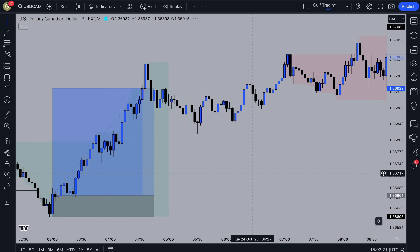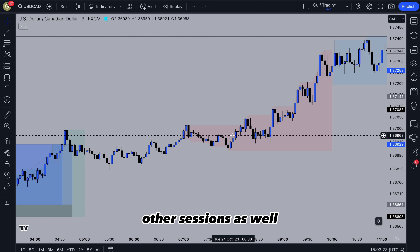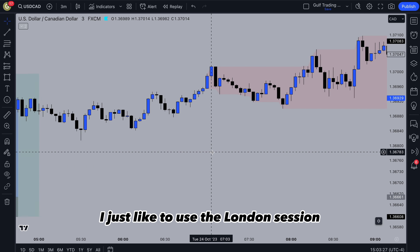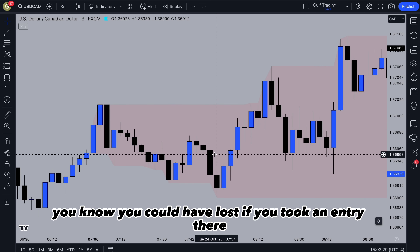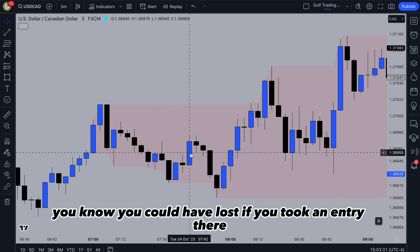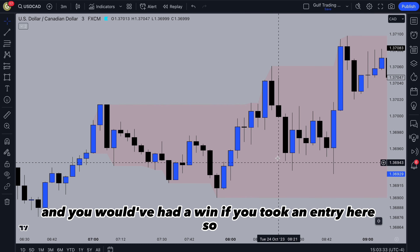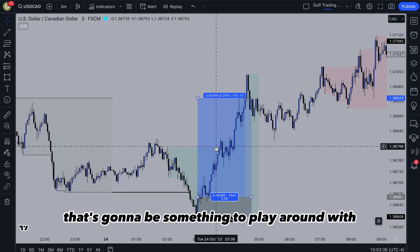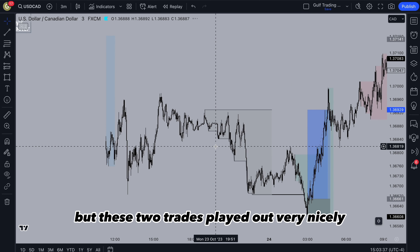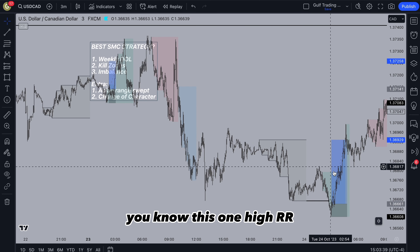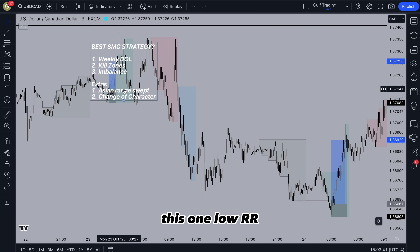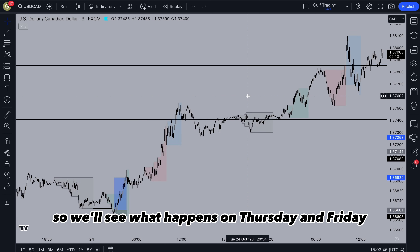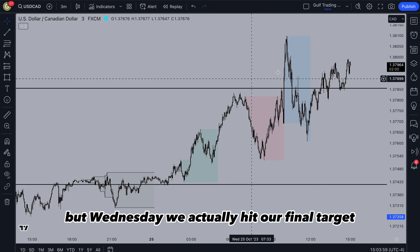That's a very nice trade. You can look at other sessions as well — I haven't properly tested these either, I just like to use the London session. There's potential in other sessions, but you could have had a loss in one entry and a win in another. So that's going to be something to play around with and refine for your own liking. These two trades played out very nicely — one with the highest reward, one with the lowest. Moving on to Wednesday, we actually hit our final target. On Tuesday, we hit the previous week's high.